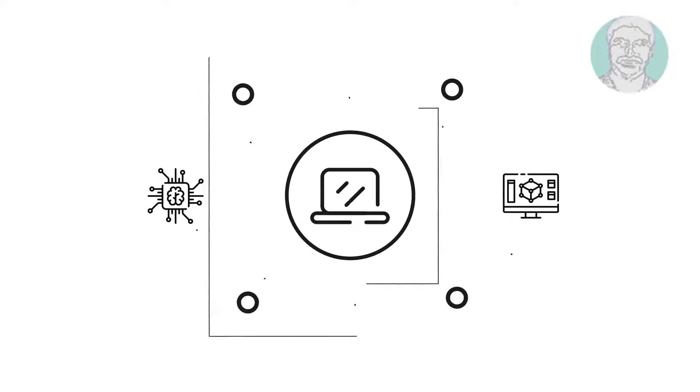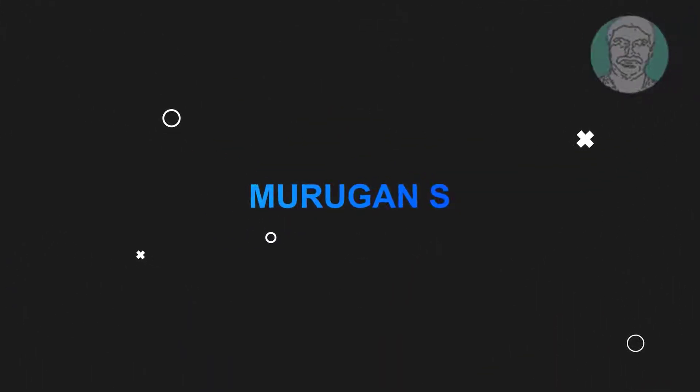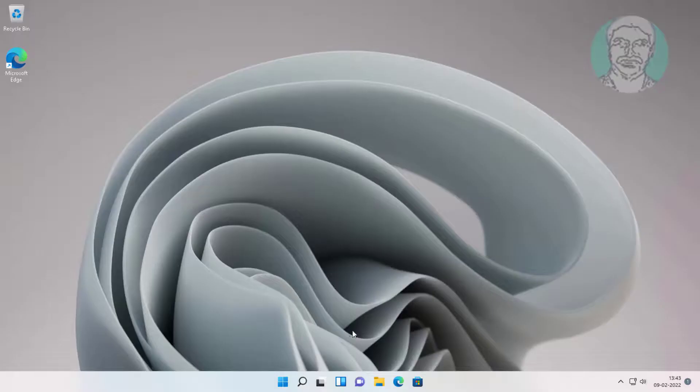Welcome viewer, I am Murigan S. This video tutorial describes how to fix Windows 11 printer sharing not working.